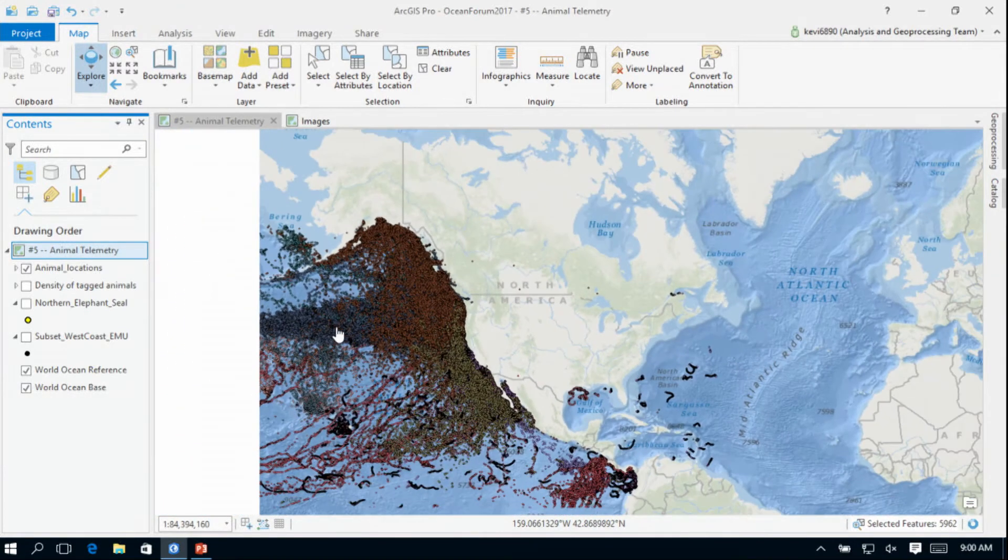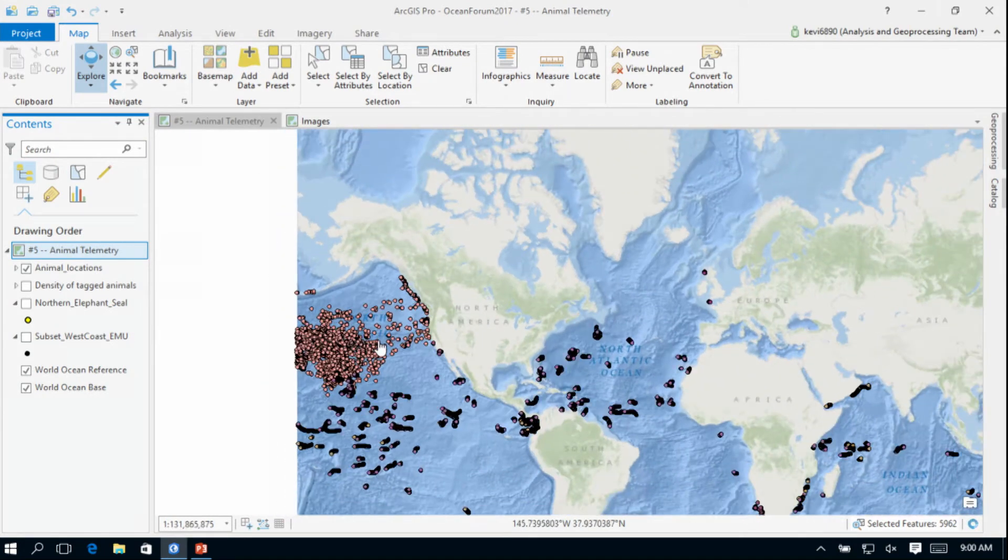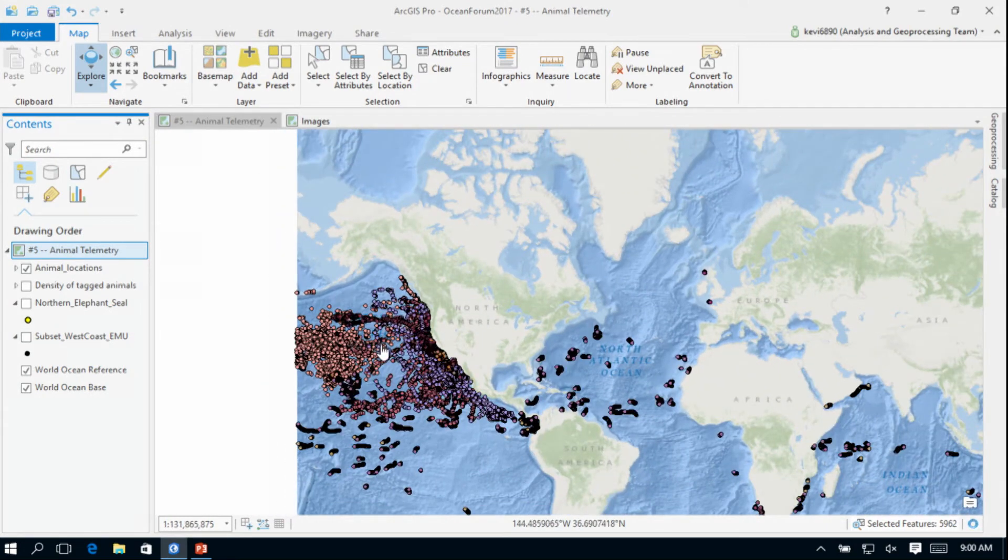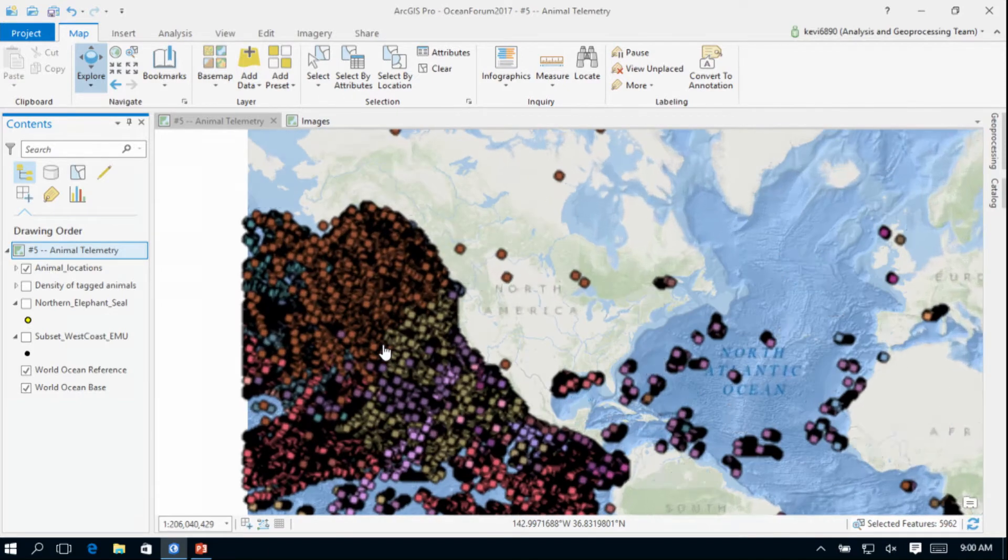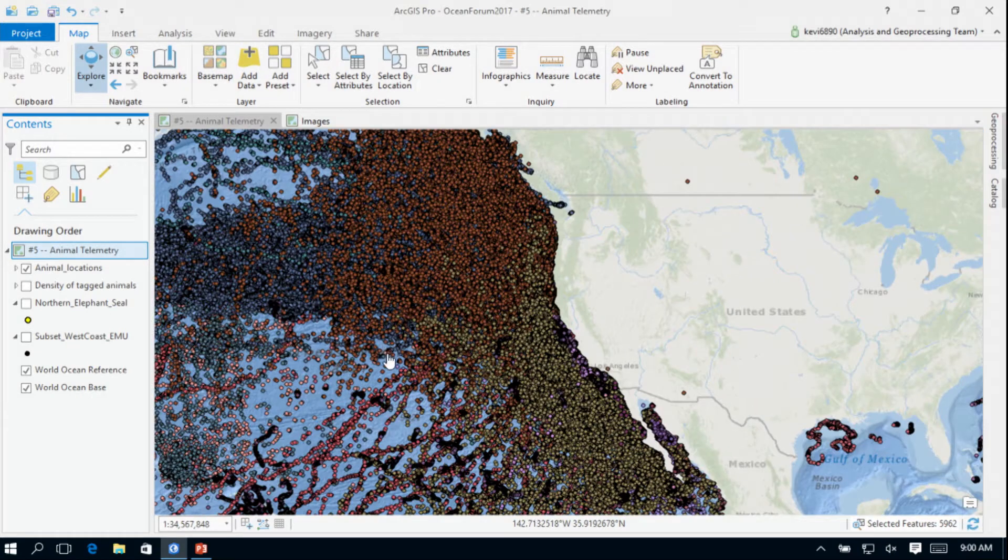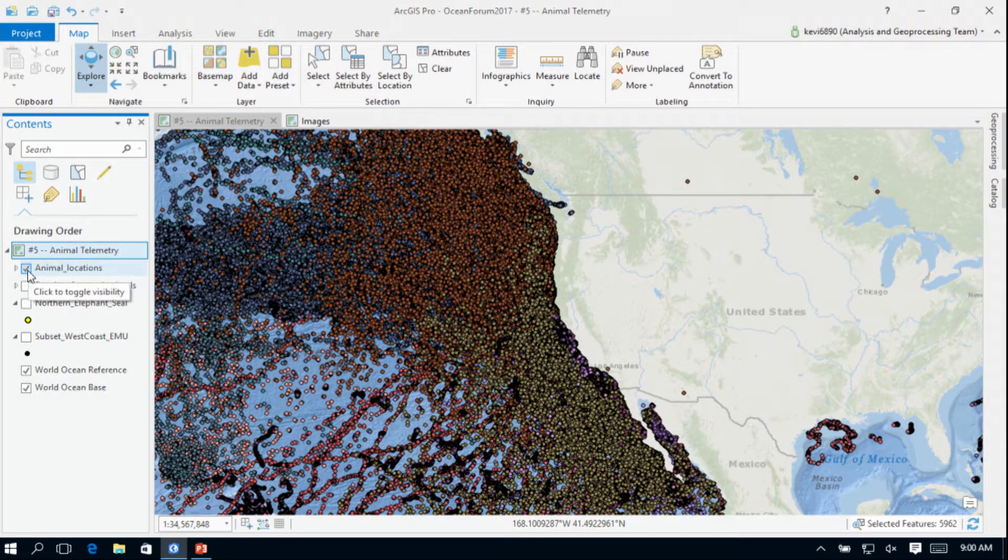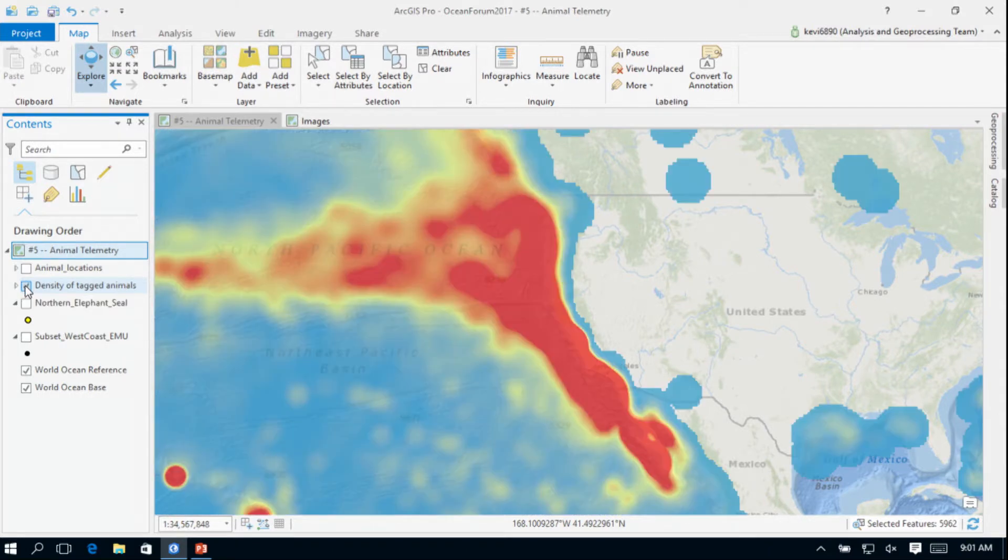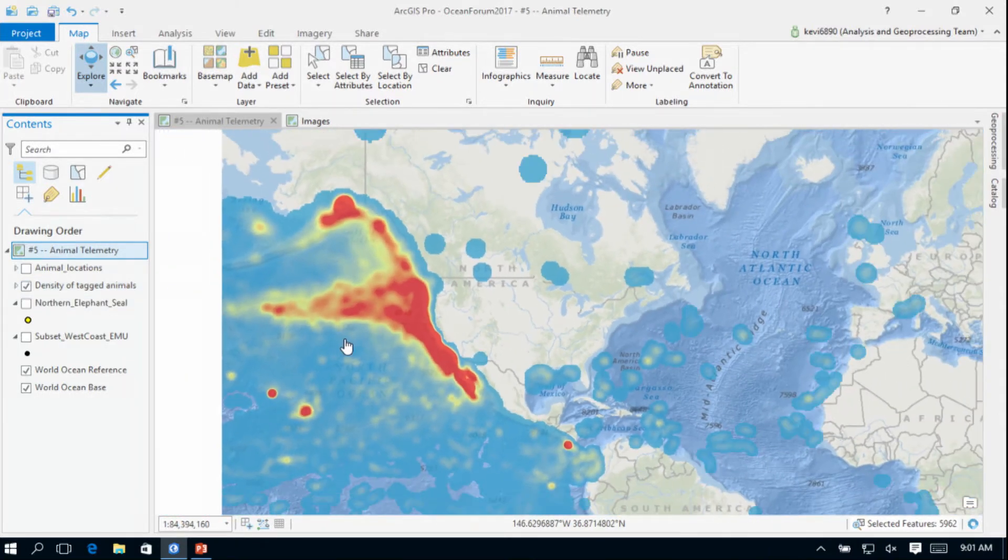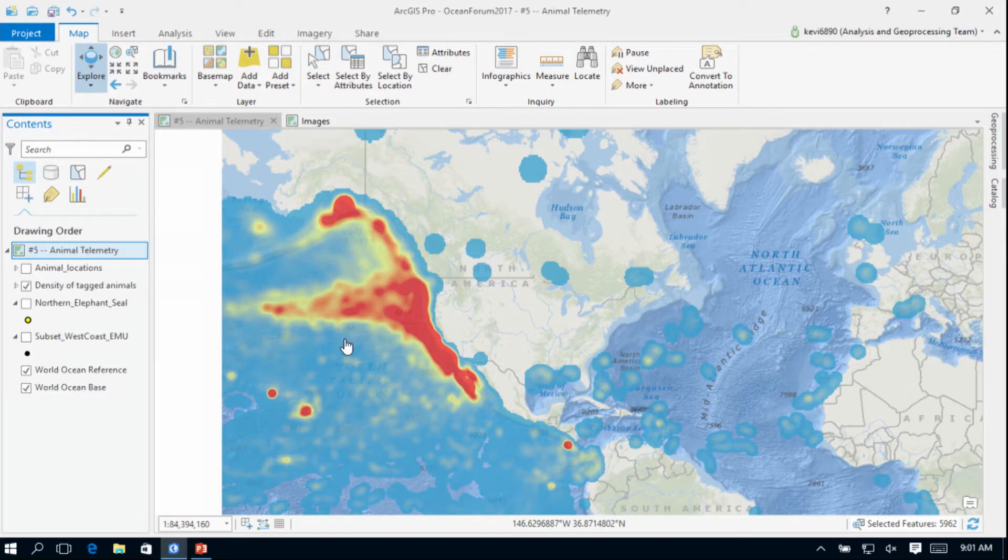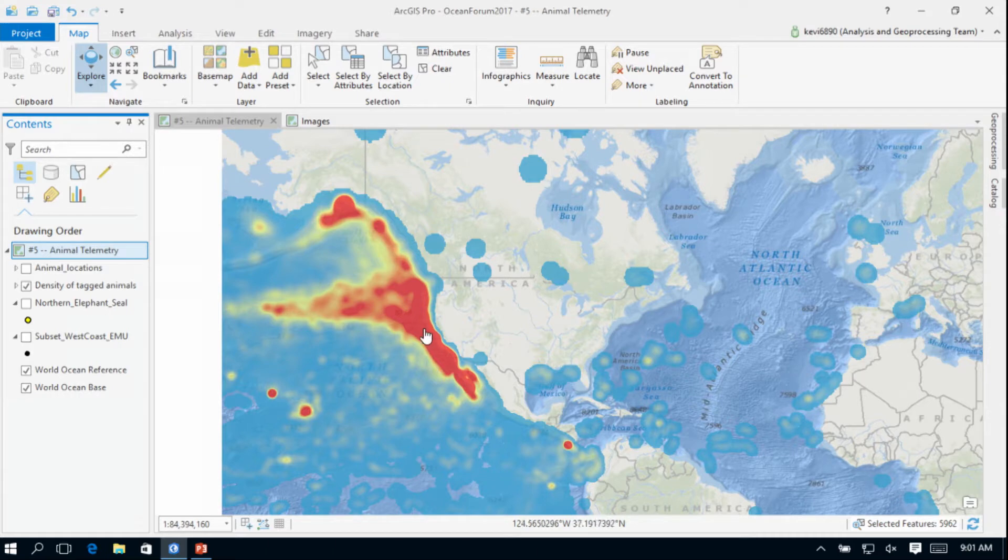These are all of the animal tracks, and you can see that certainly there are some areas of the world that are sparse, we're quite rich in the Pacific Ocean. It's a lot of points to look at. So I did use the kernel density tool to get an idea of the density of the observations of tagged animals. I think we'll see these increase in future years, but for right now, if you want to research animal behaviors, the west coast seems to be the place.